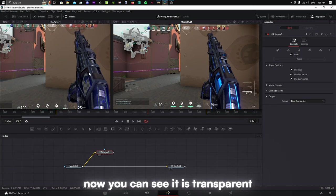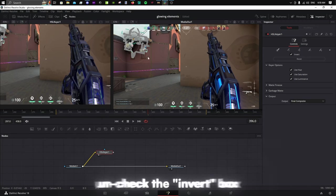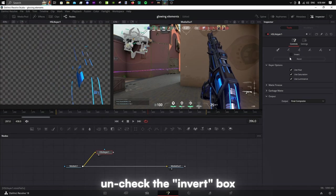Now you can see it is transparent. Uncheck the invert box.